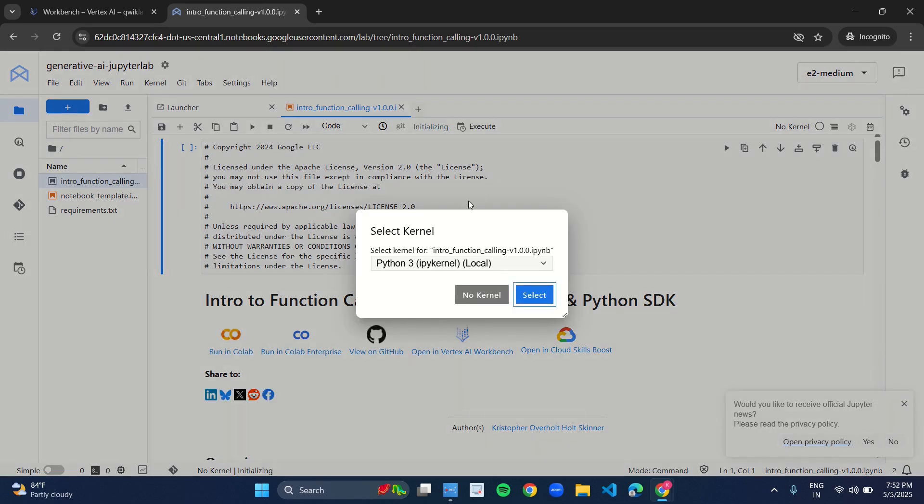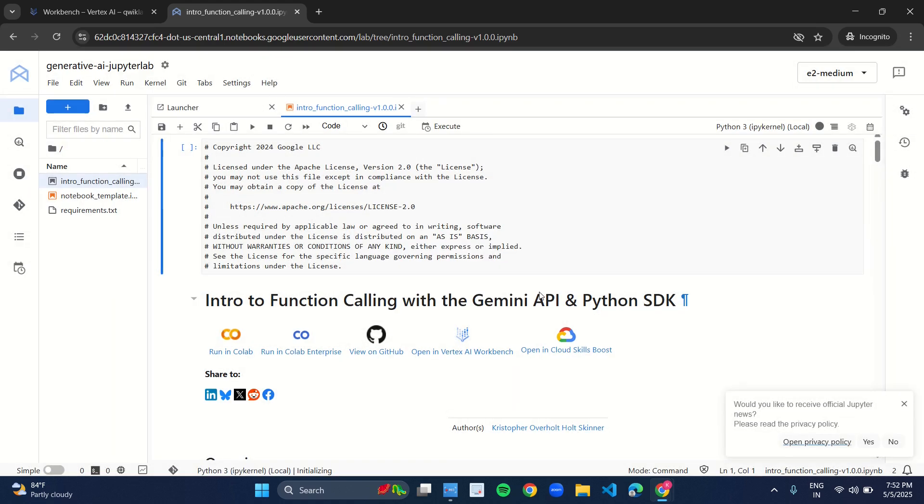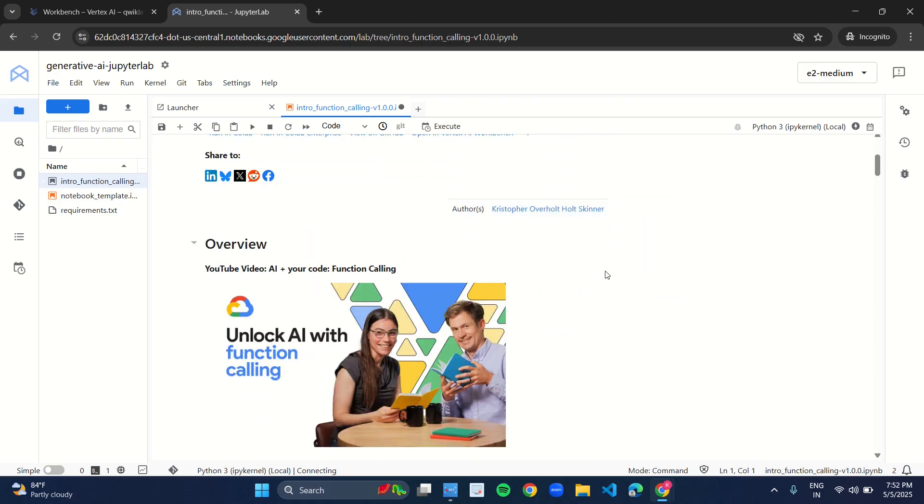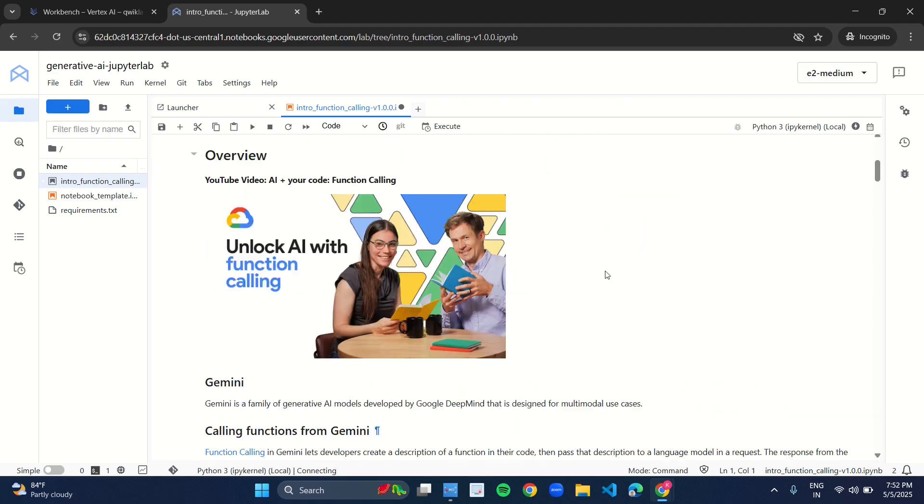As you open the file, you have this dialog box. So without making any changes, just click on select.